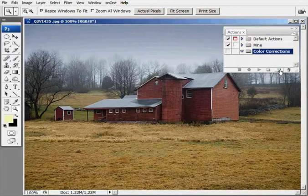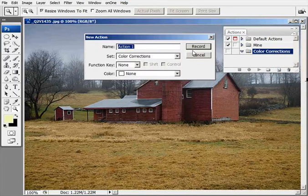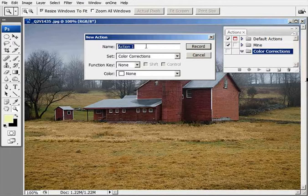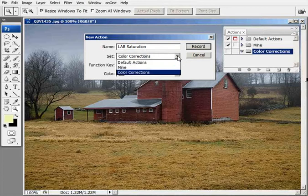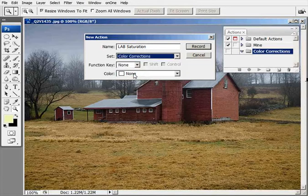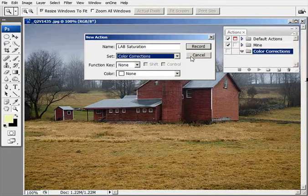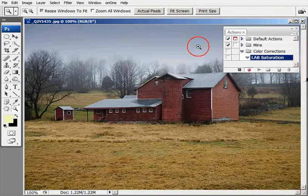This icon here is to create the new action, so we'll hit that. Now we need to name this one. We're going to call this lab saturation and make sure that it goes under the new set of actions we just created called color corrections. Hit record.